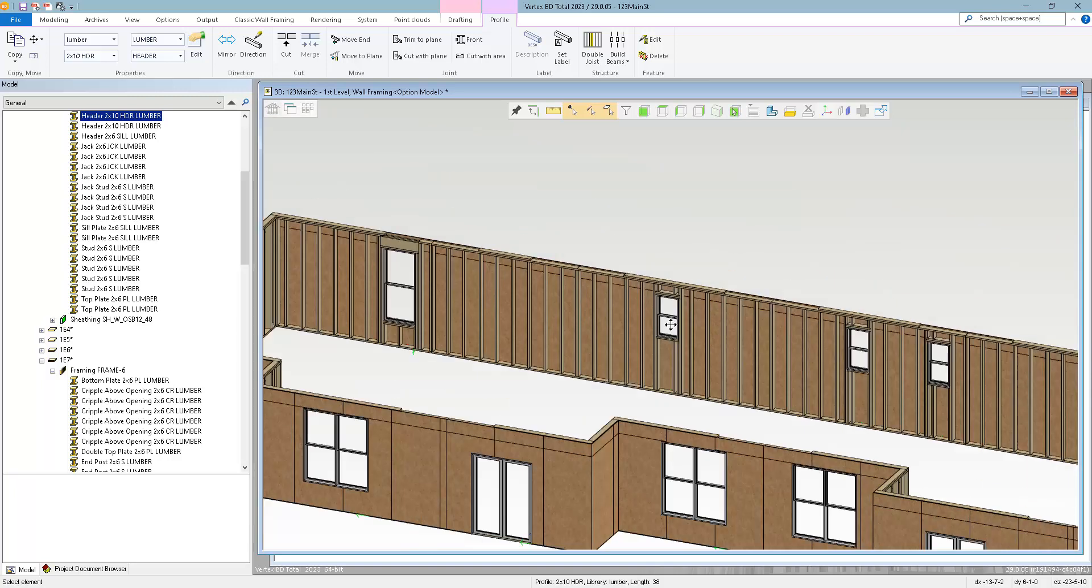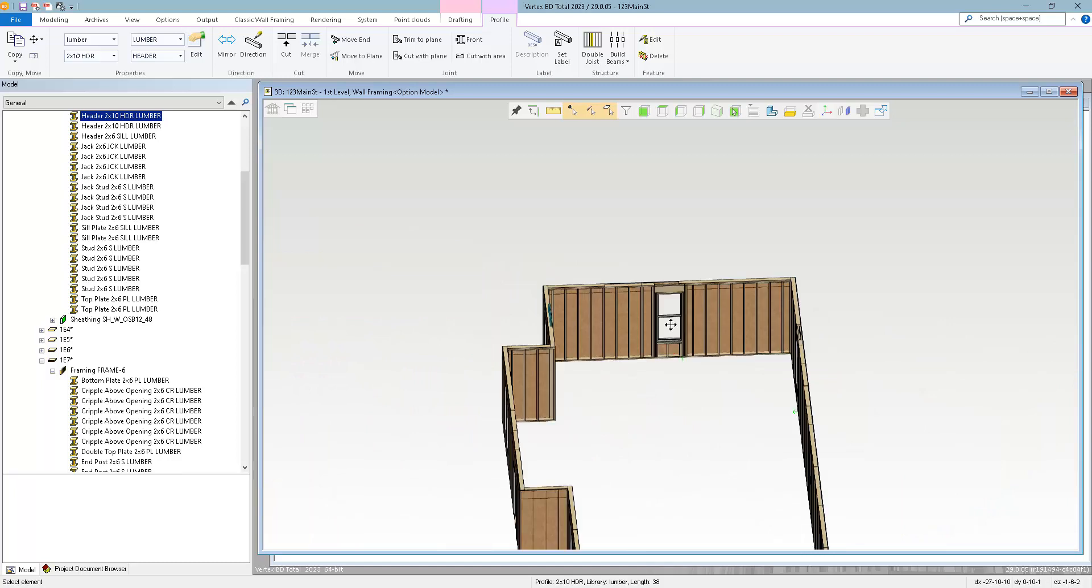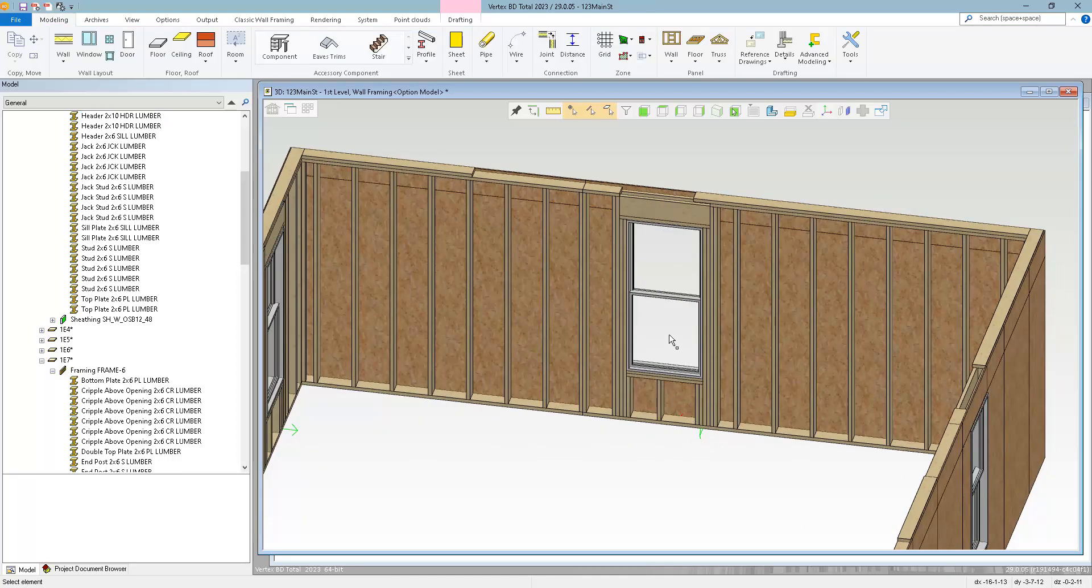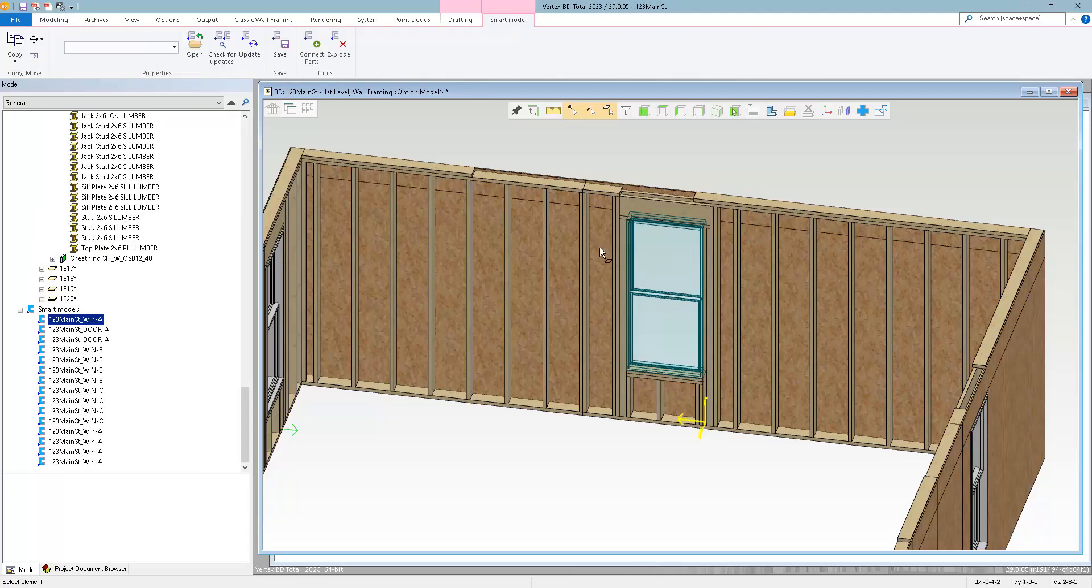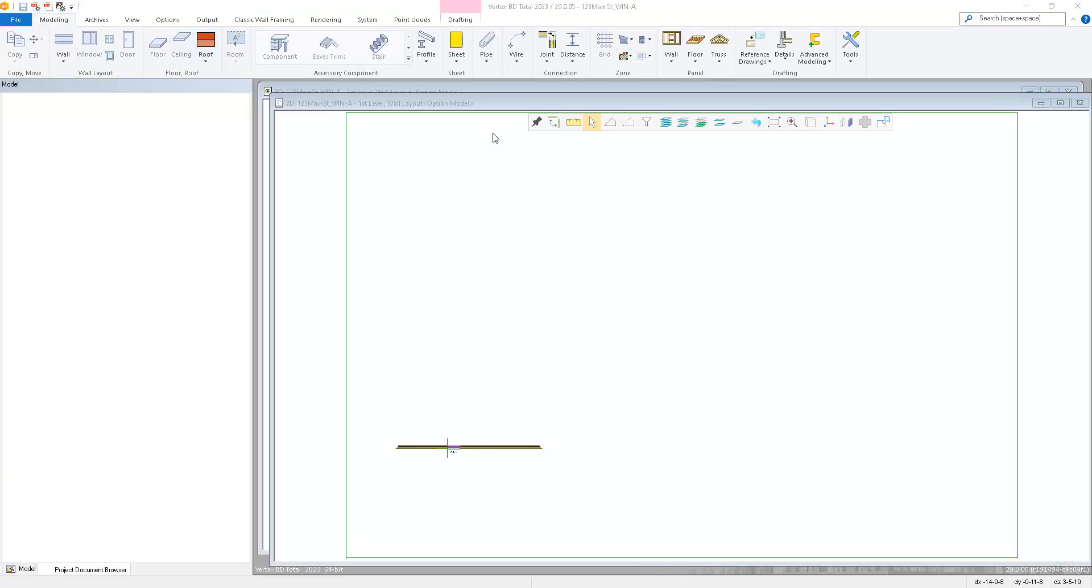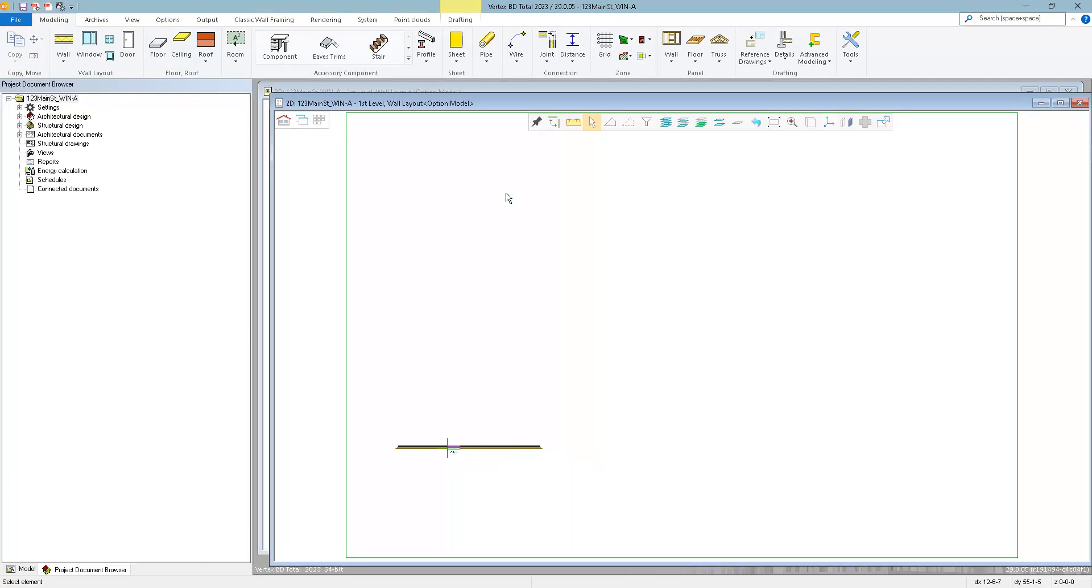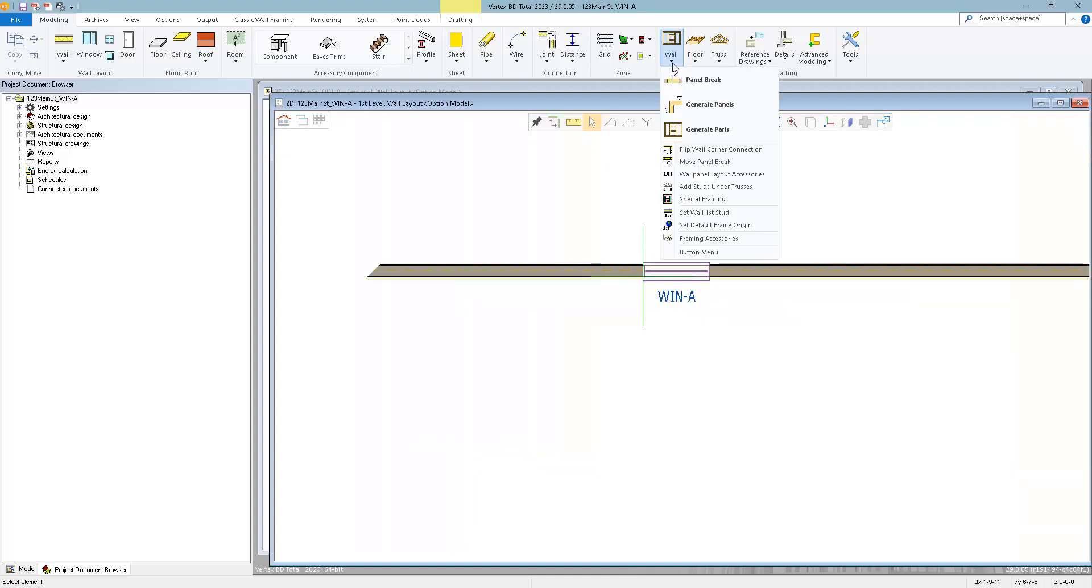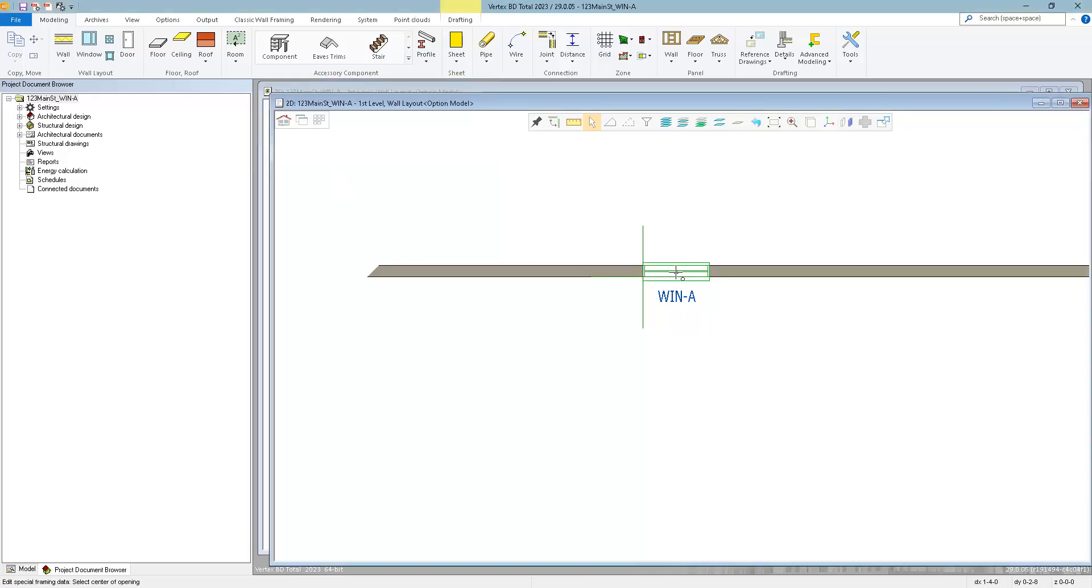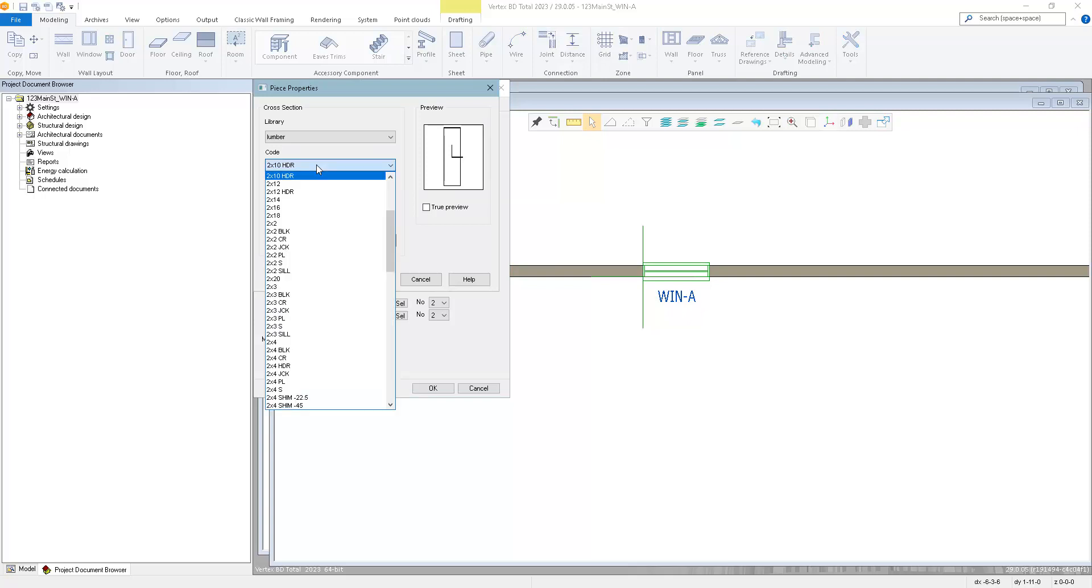Now if I want to make a change to all the window A's, for example, I can select the window, select the plus sign to select the Smart Model, then click Open in the Smart Model tab. This opens the Smart Model project, so now we can edit the Smart Model. I will adjust the framing rules by going to the Special Framing function. Select Edit Existing Special Framing Detail, select the opening, and then make the changes. So let's say instead of a 2x10, we want to go to a 2x8.